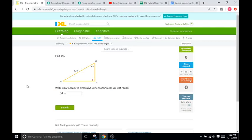Hello and welcome back to IXL tutorial videos. This is Mr. Duffick and today we are doing more trig practice with IXL R8. These are just a series of problems that give you right triangles like this. This is a 30-60-90 triangle and you are going to find the values of the lengths that they are not giving you quite yet.